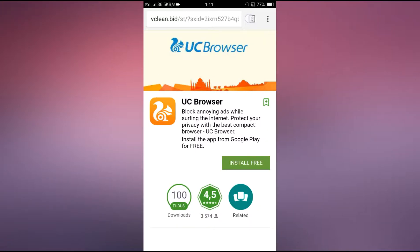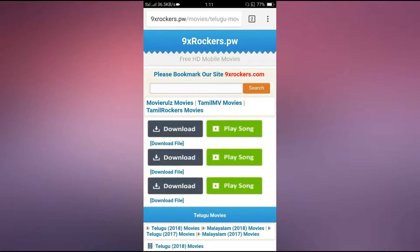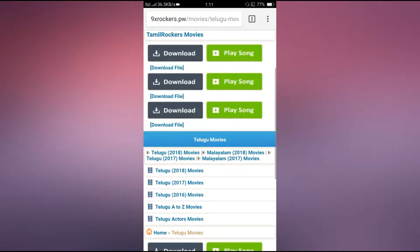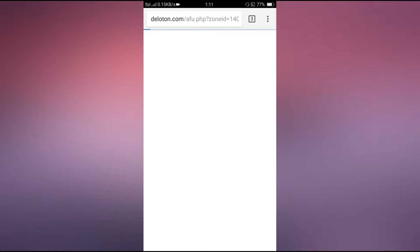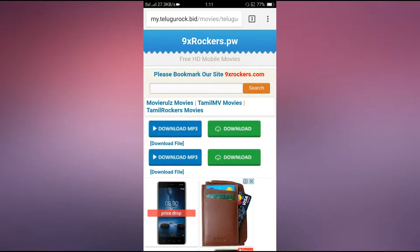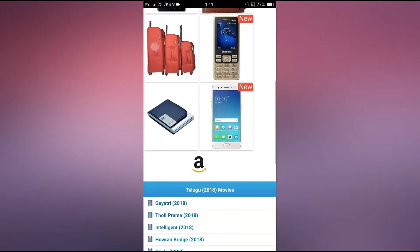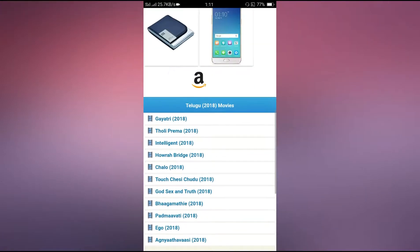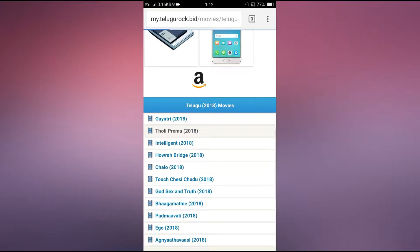Scroll down the page where you can see Telugu 2018, 2017, 2016 year movies. You can click on the settings and access the download options.